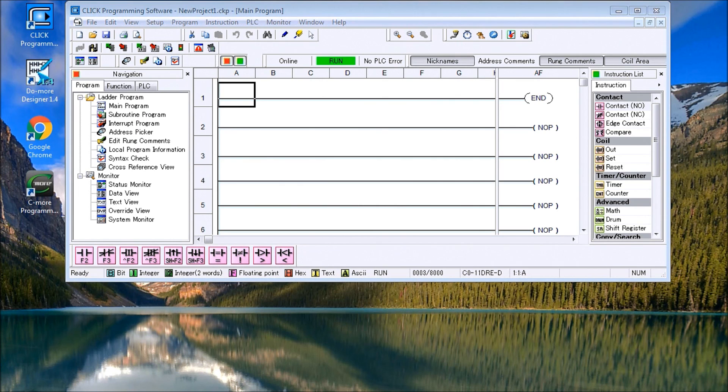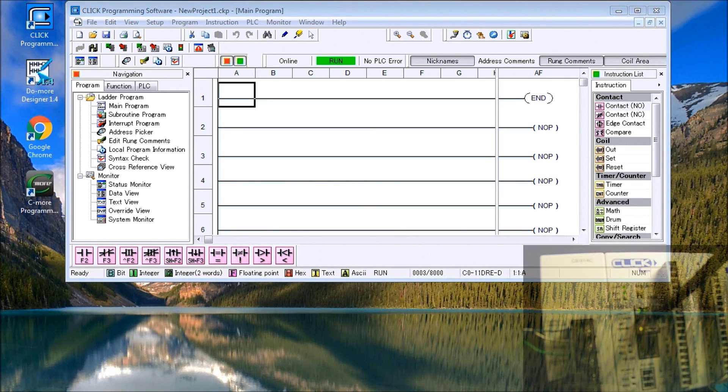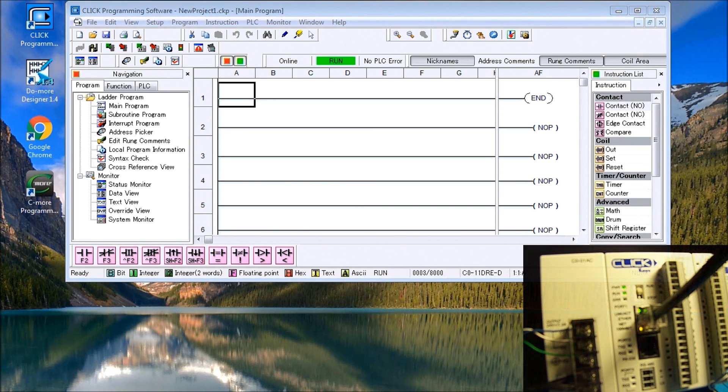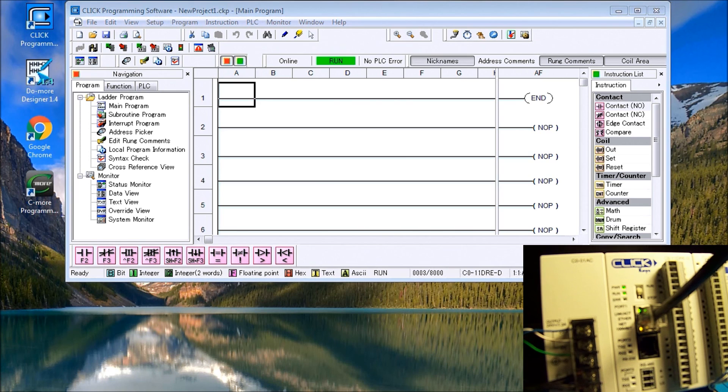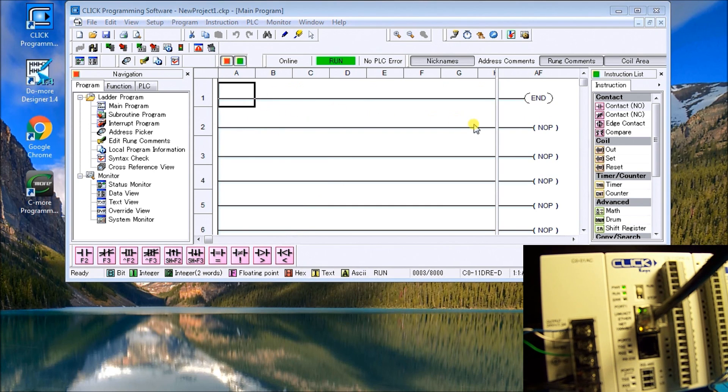Hi everyone, today we're going to look at the CLICK PLC timers. Currently I'm connected with my PLC via Ethernet and what we're going to do is add a timer to this existing program which just has an end statement, as we can see right now, because we're online and currently in run mode.